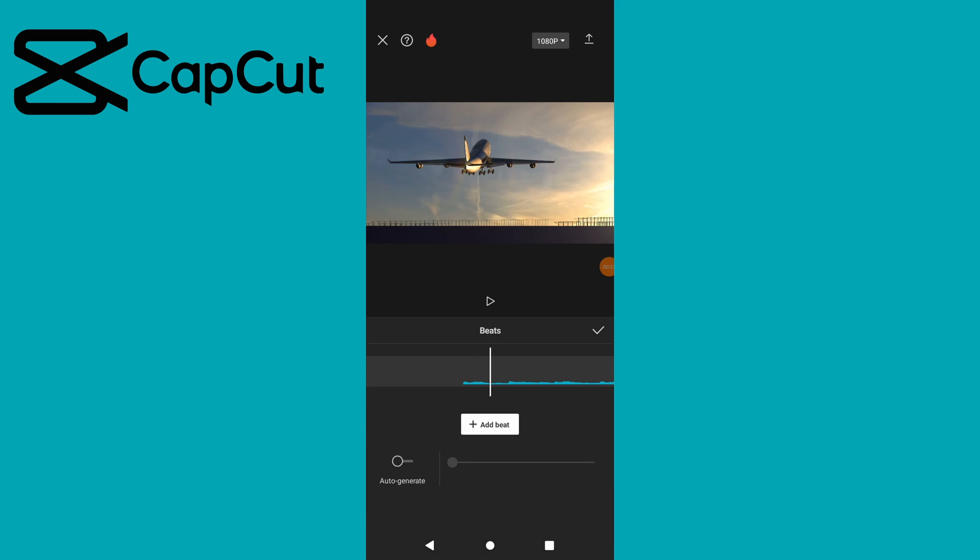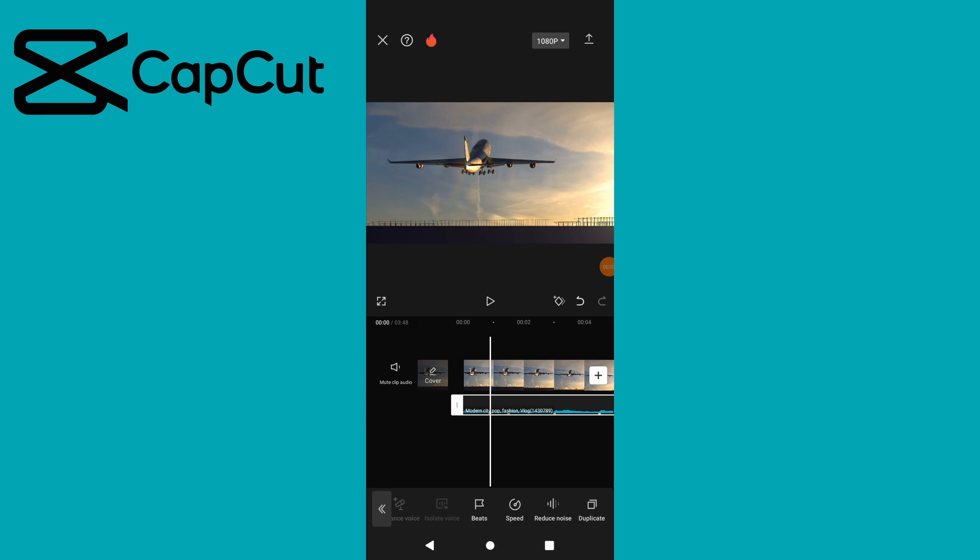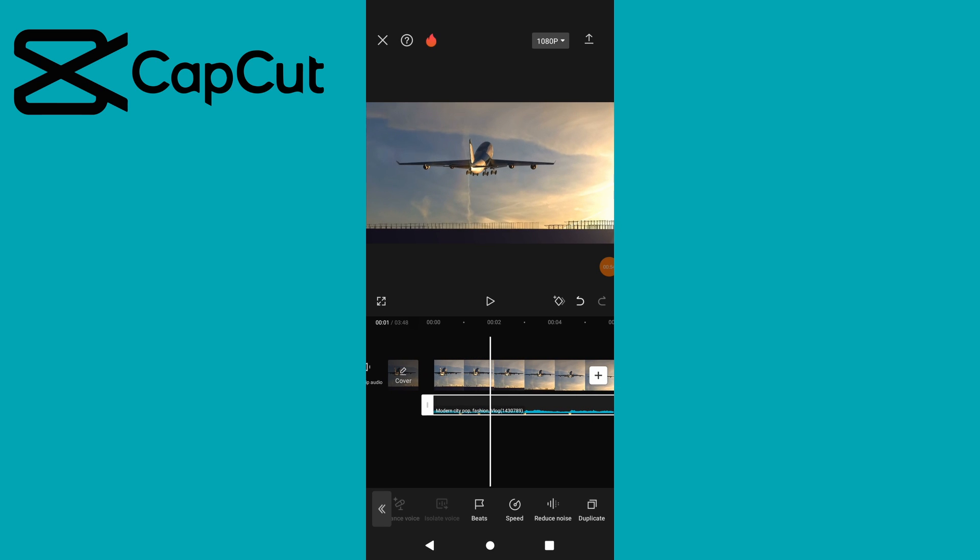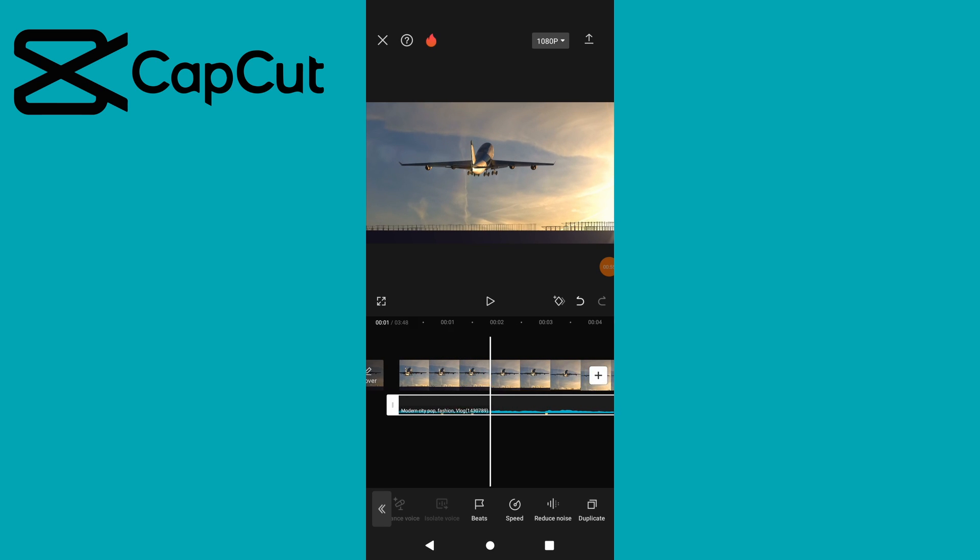This will add points where there are beats in the song. Pinch to zoom in on the timeline to see the beats more clearly.